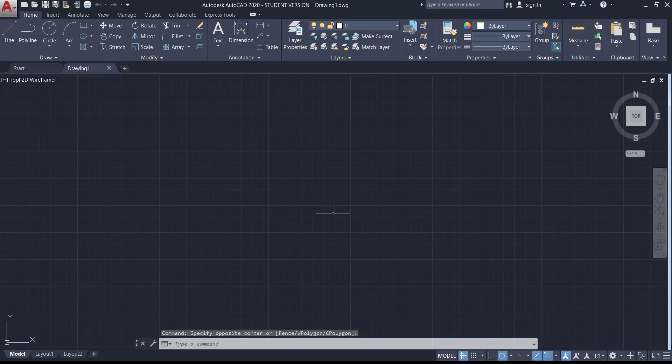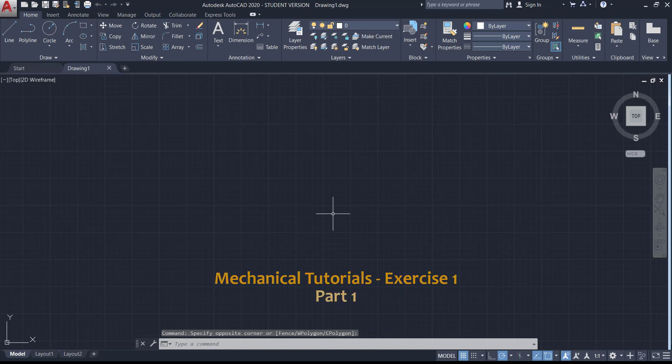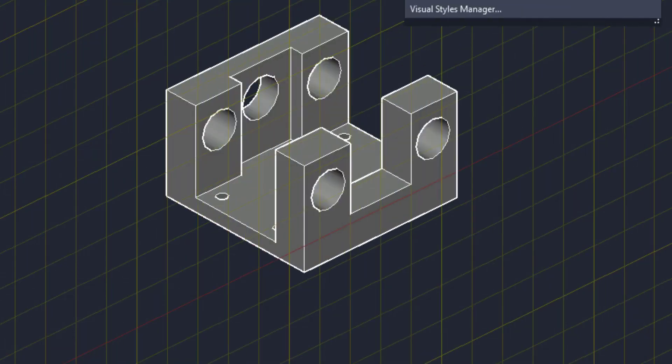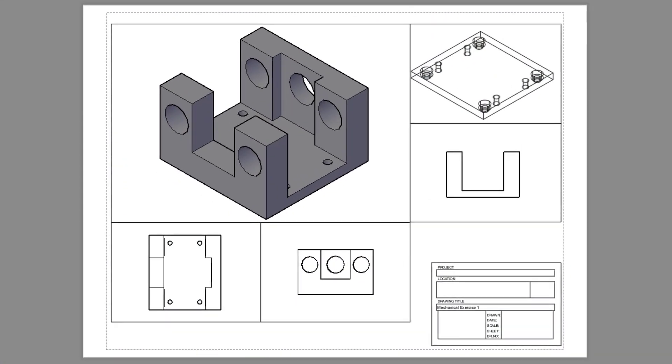Hi everybody, welcome to CAD in Black. In this video I will solve this exercise as a mechanical tutorial. I will show you a method to draw this tool for mechanical uses and how to make the project of this exercise with its different views. The units used here are in centimeters, so let's start.